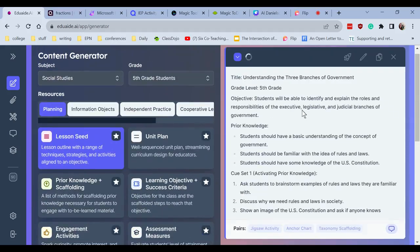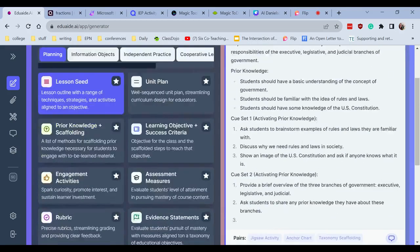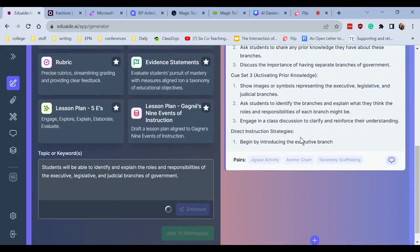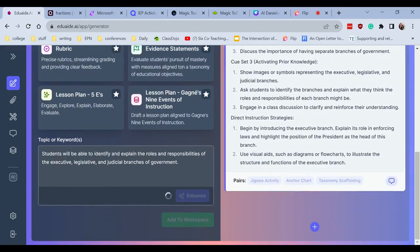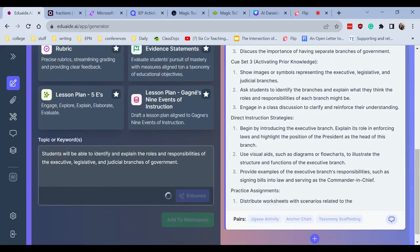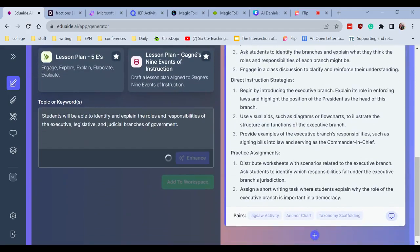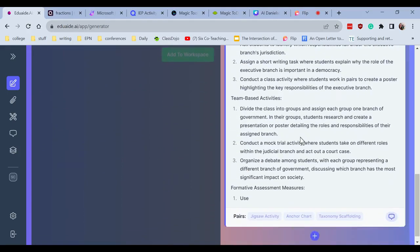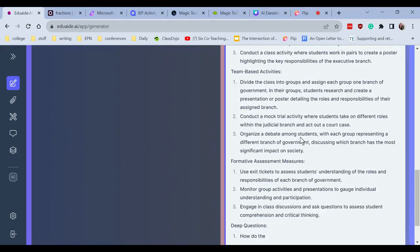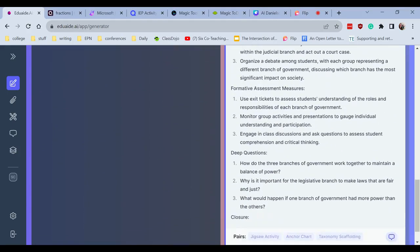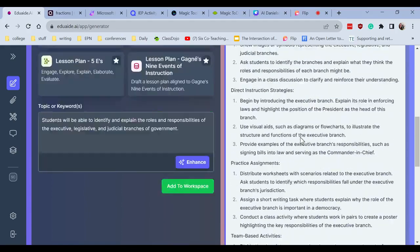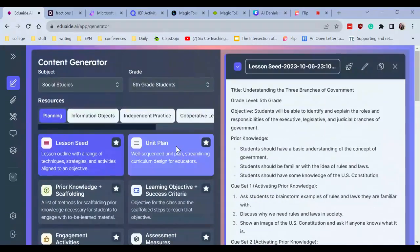Here we go. Here's a little lesson where it talks about prior knowledge, activating knowledge, direct instruction, practice assignments, team-based activities, formative assessment pieces, and deep questions.